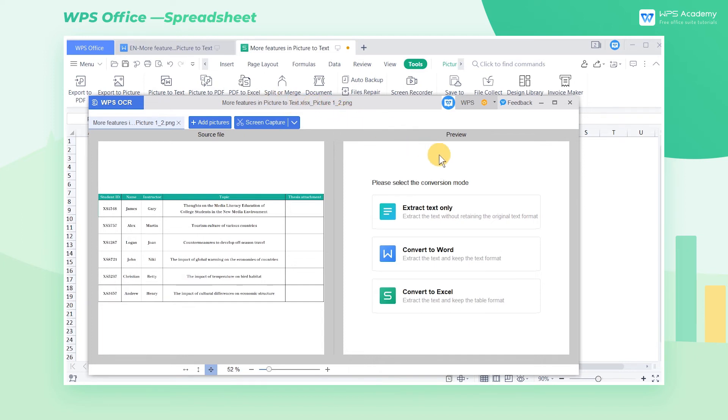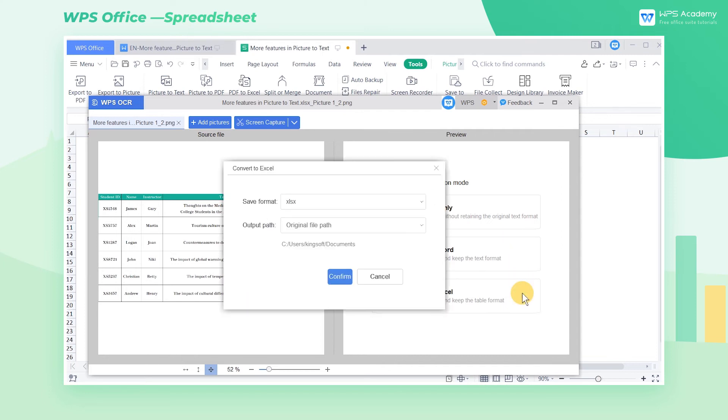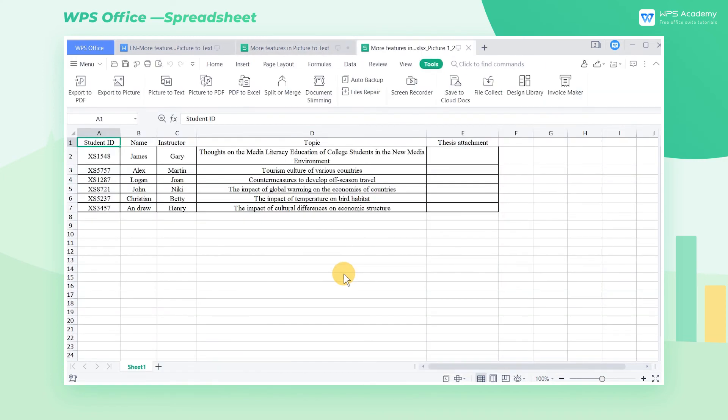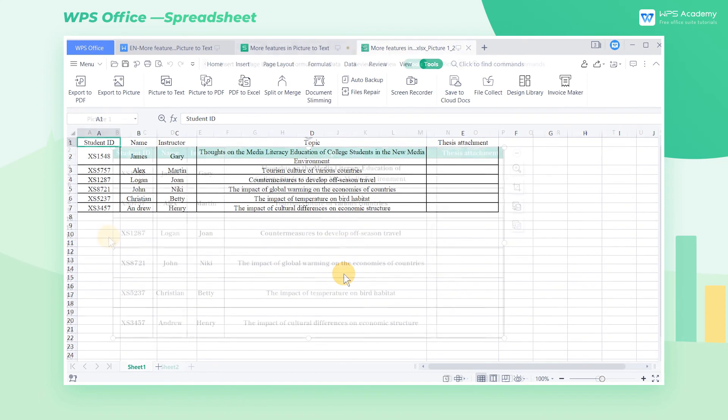In the pop-up dialog, select Convert to Excel and choose the Save Path, then click Confirm. We can find that the extracted text is accurate and its layout is retained.